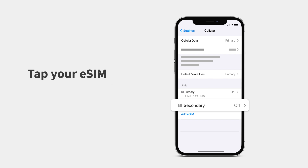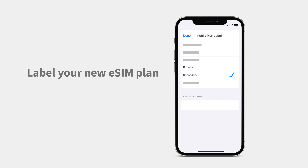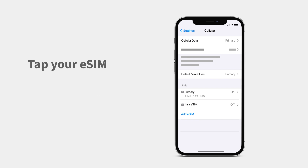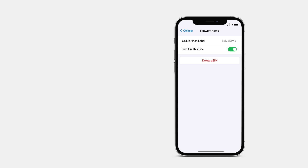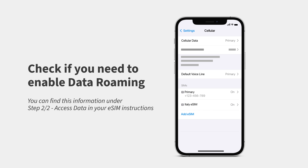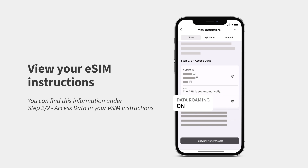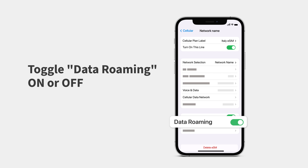Tap your eSIM, then tap Mobile Plan Label. You can choose one of the suggested labels or create a new one — we recommend creating a custom label that's easy to identify. Tap your eSIM and toggle on Turn On This Line. Next, check if you need to enable data roaming on your device. Go to the Aerolo app, view your eSIM instructions, tap your eSIM, and toggle Data Roaming on or off.